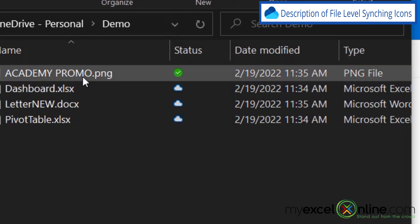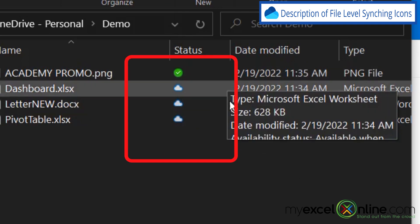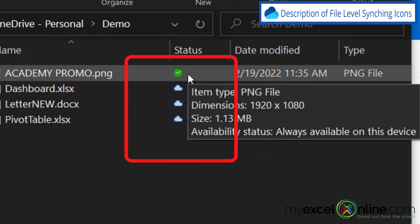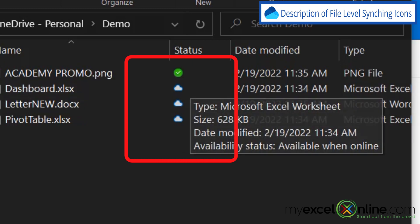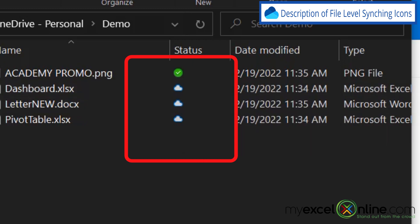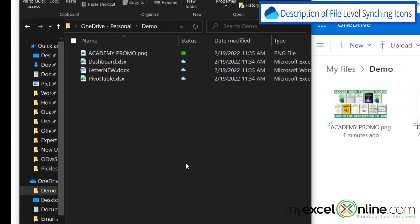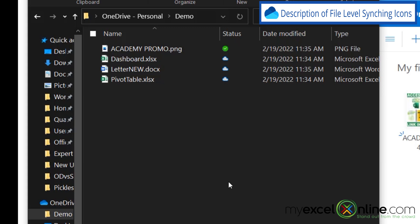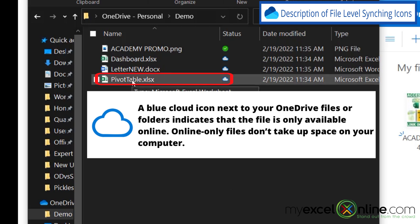Over here on my PC, I have two different icons. I have this green filled-in icon, and I have this cloud icon. I'd like to explain what each of those icons mean. Right now, this green icon means that this file resides both on my PC and in the cloud. And then the file with the cloud icon, that file resides only in the cloud.